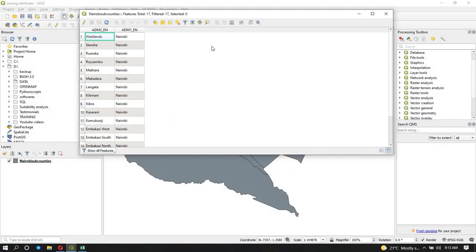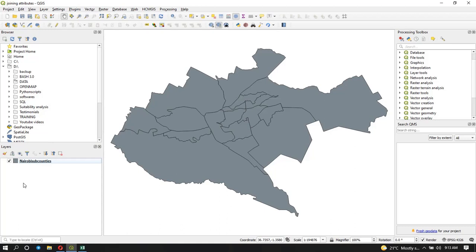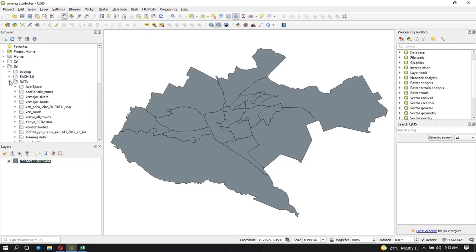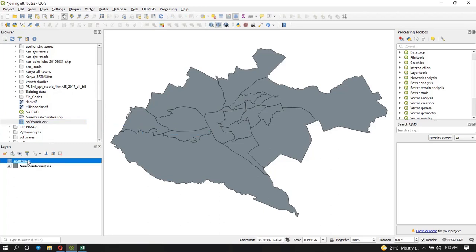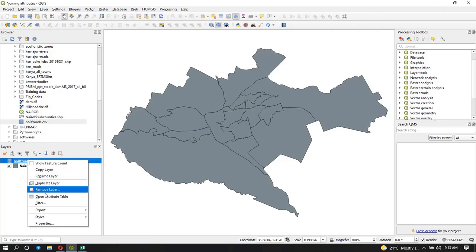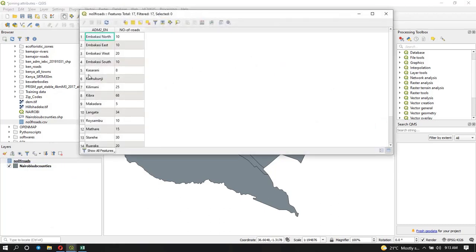I can see my attribute table is open, so let me just close it first. Now I want to add that Excel table here since it's CSV. We're not trying to visualize the data, we just want to add it to our subcounties shapefile. I'm just going to navigate to where my table is and drag it to the map. Here it is, you just drag it here. Now you can see it, and if I open its attribute table you can see my subcounties and the number of roads.